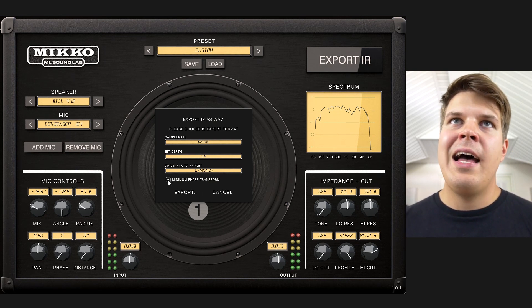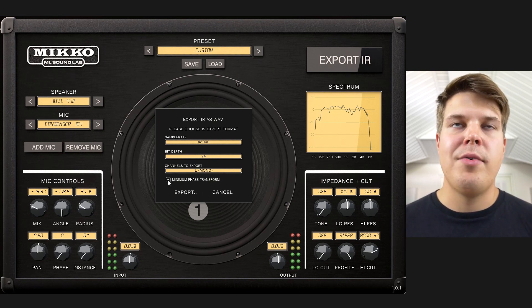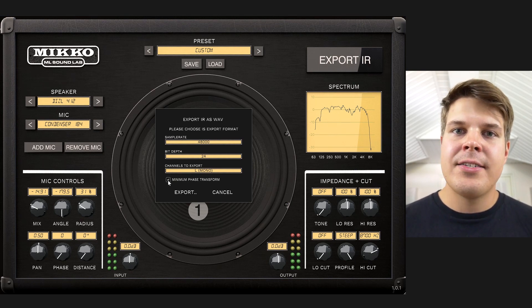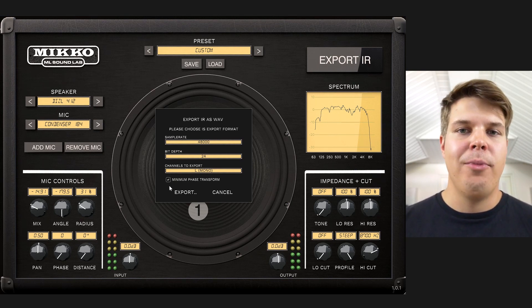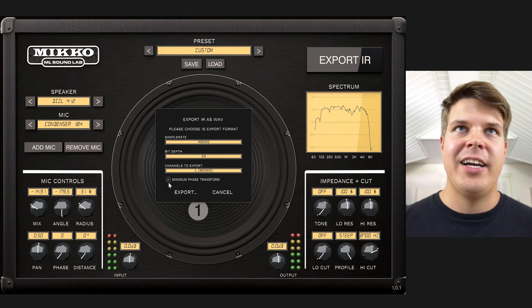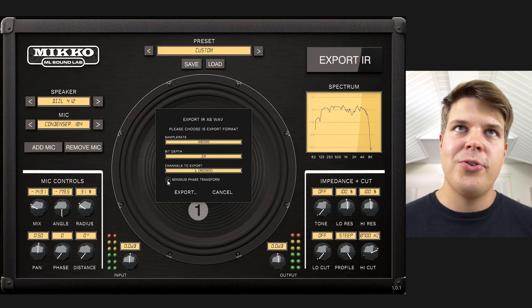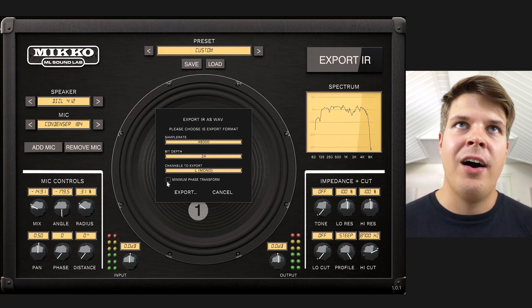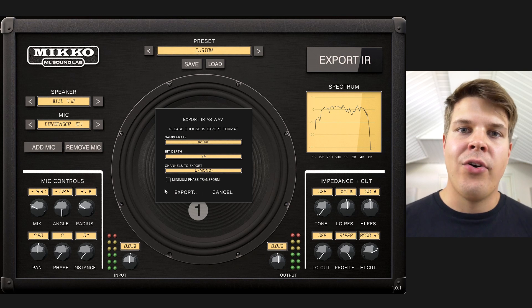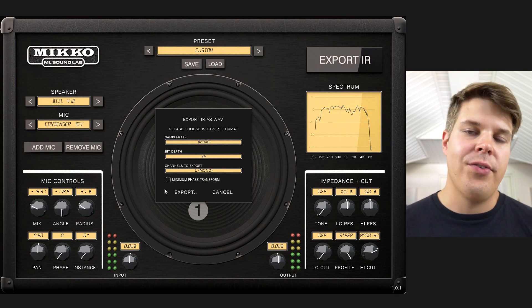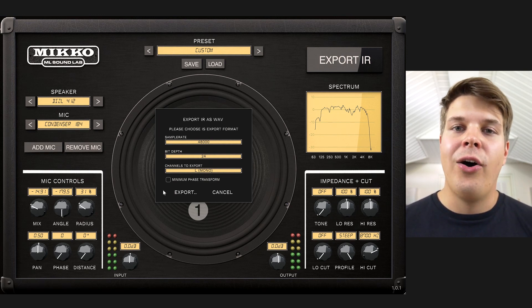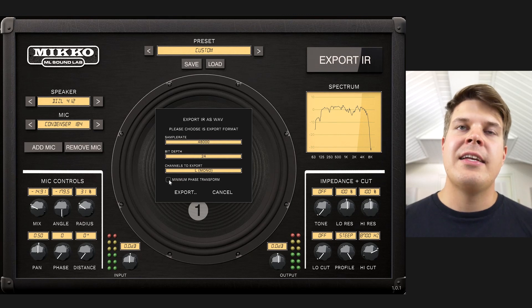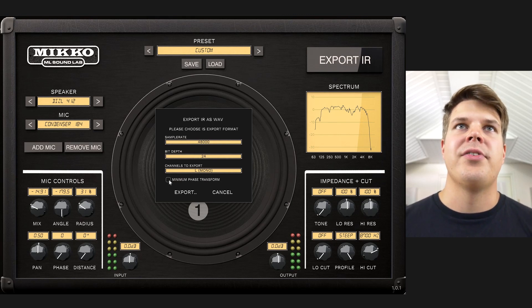By default we have it set to minimum phase transform. What this does is it aligns the IRs with most of the IRs out there. But you can also have this off, and this will retain the raw information of the IR, meaning that it's actually a little bit more authentic sounding — but it's a very subtle difference, so you don't really have to worry about that.